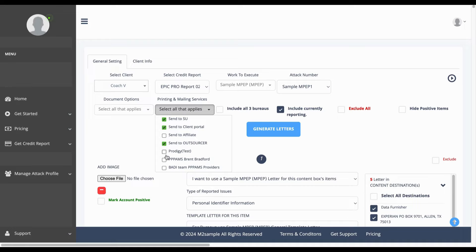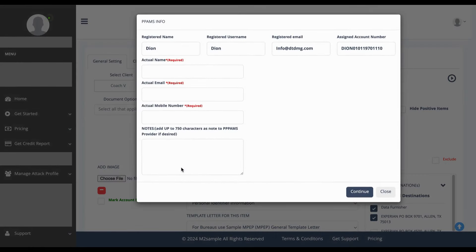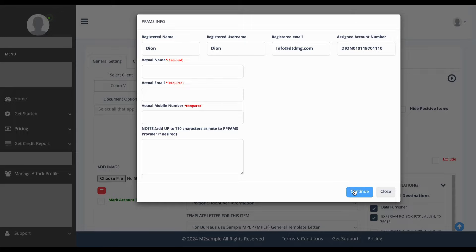The options that you do want to select is Brent Bradford or Batty Team. Go ahead and select Batty Team and upon you selecting Batty Team, you will complete all the required information that's listed here or that's needed here and click continue.